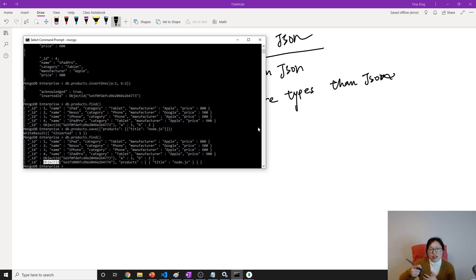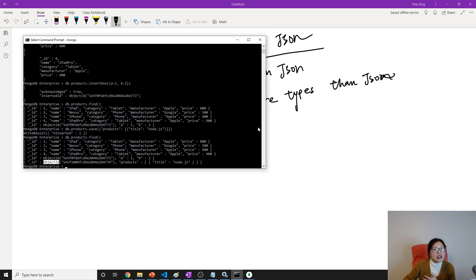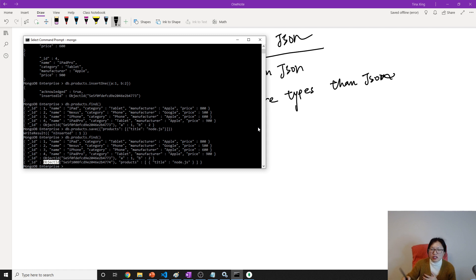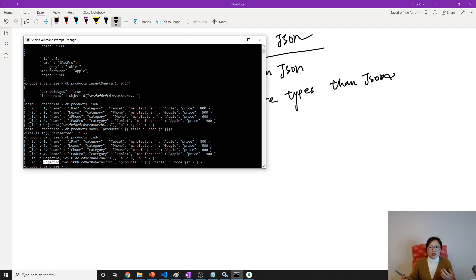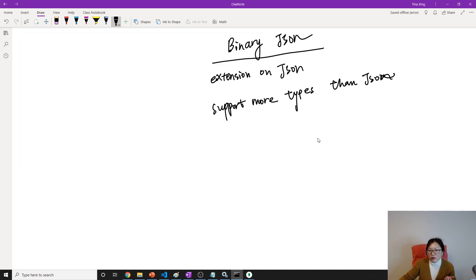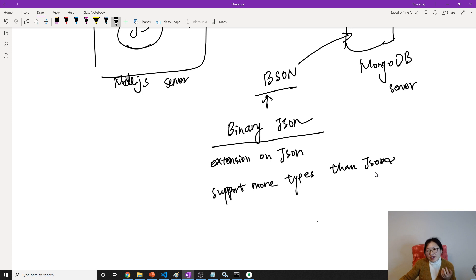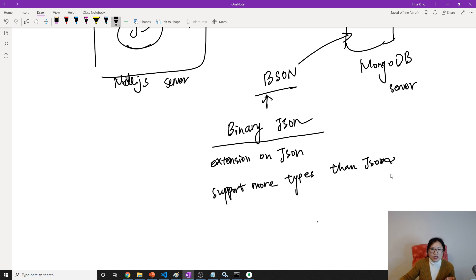But JSON doesn't have this Object ID, this type. And JSON doesn't support for like binary data. And JSON doesn't support for like date. Suppose I want you a date in JSON, you have to just use like a string, right? BSON will support the date type.